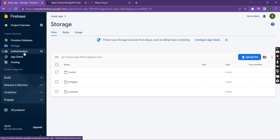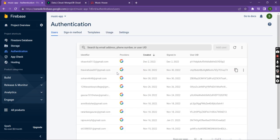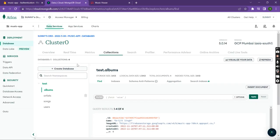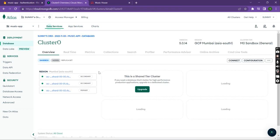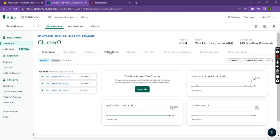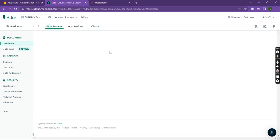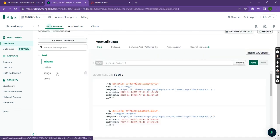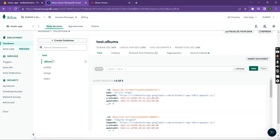When we check the authentication section, we can see all registered users in this application. We can also check the database — the cluster — and see the connections. There are four models: album, artist, song, and users.